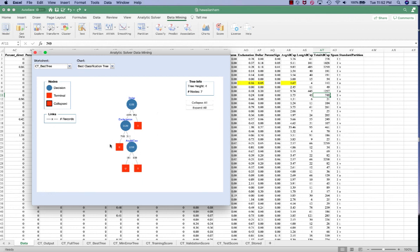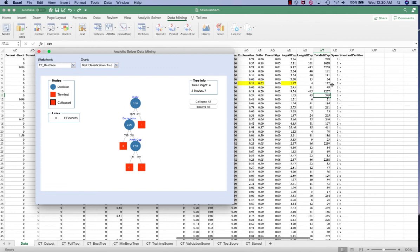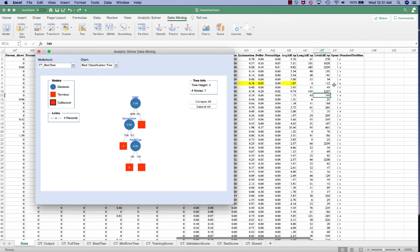So our decision tree model classified this particular record as not a spam. But let's take a look at our actual results. It's actually a spam. So this is an example of a classification error made by our model. It happens. And if you recall the confusion matrix, when the actual is class 1 and the model predicted to be class 0, we call it a false negative, which is also a type 2 error. So this is how we use the decision tree for classification.